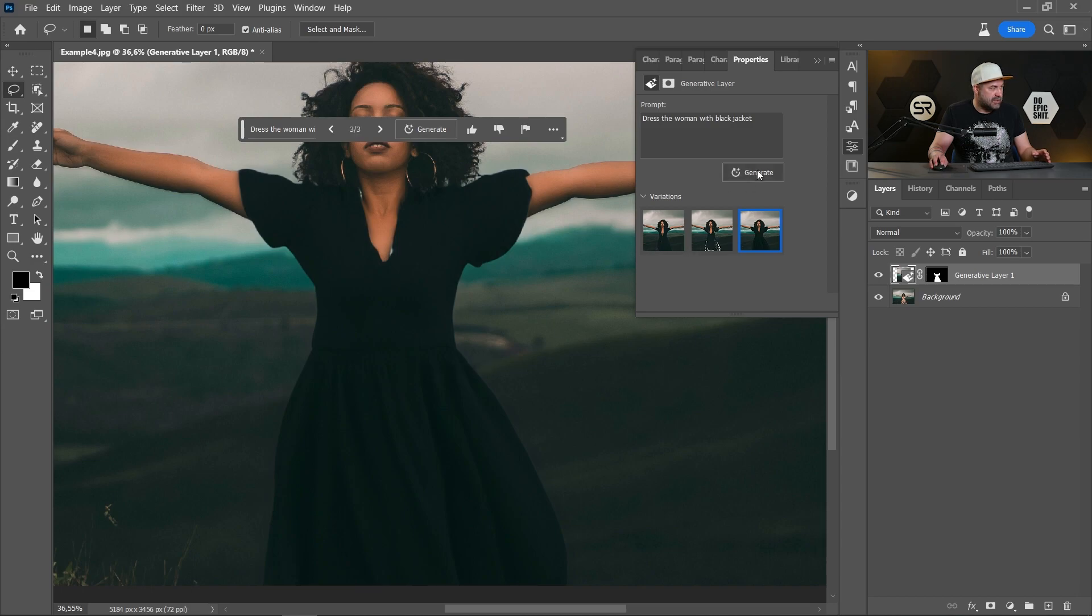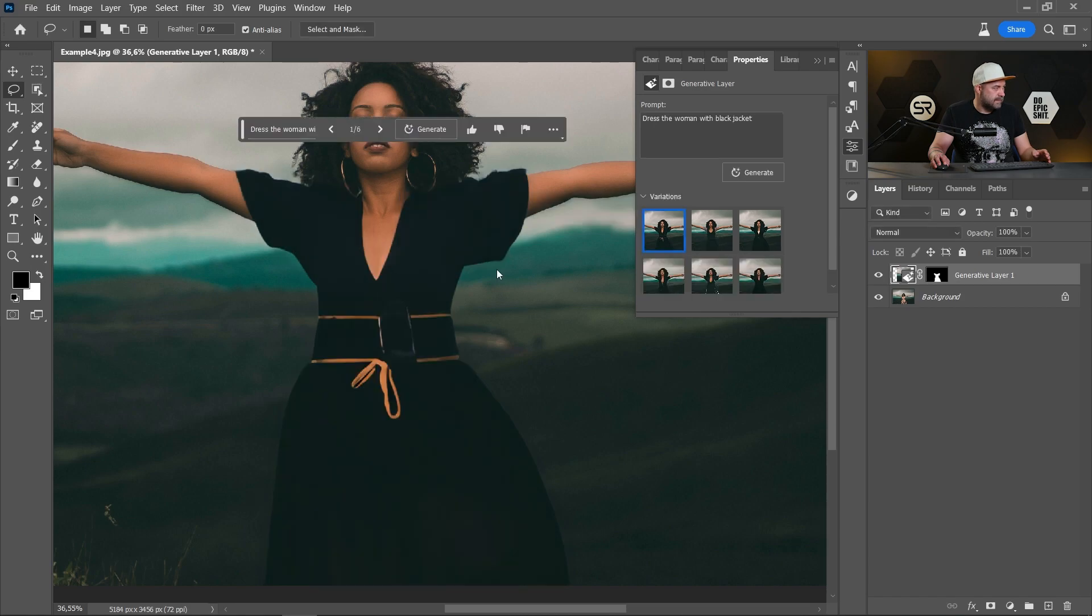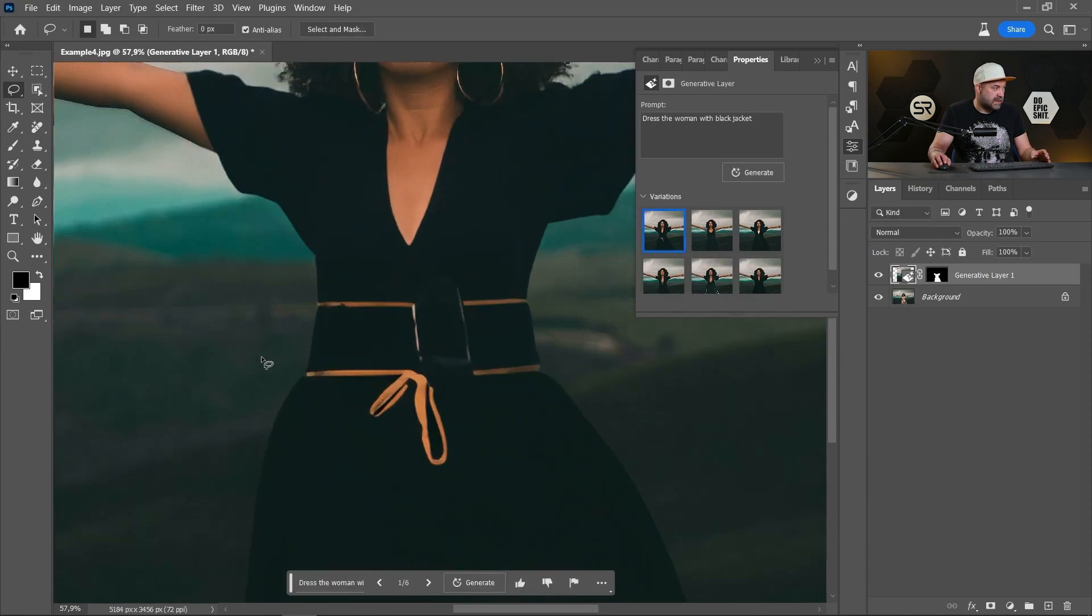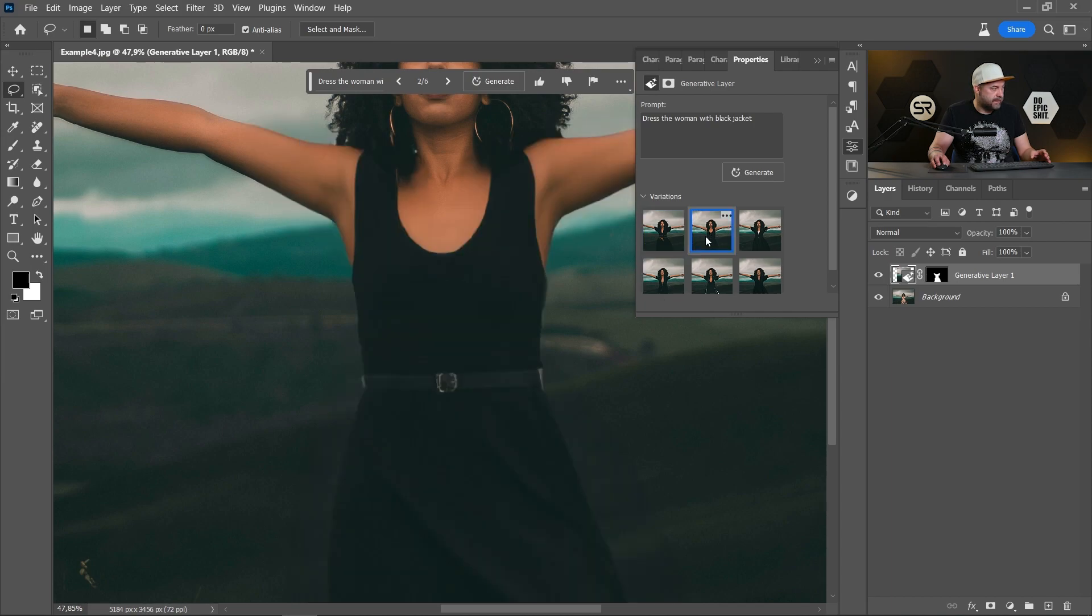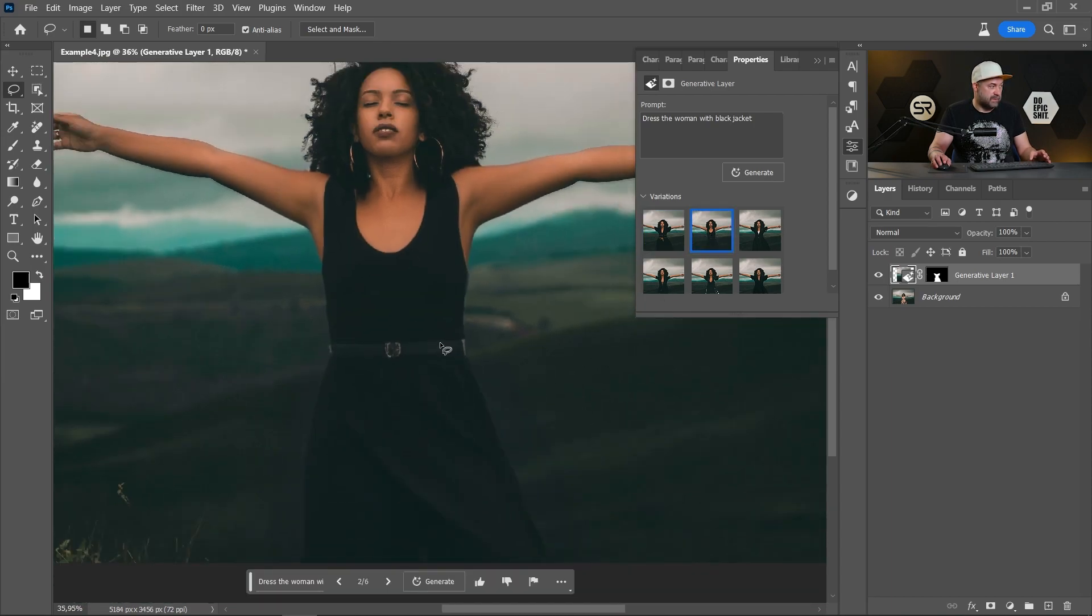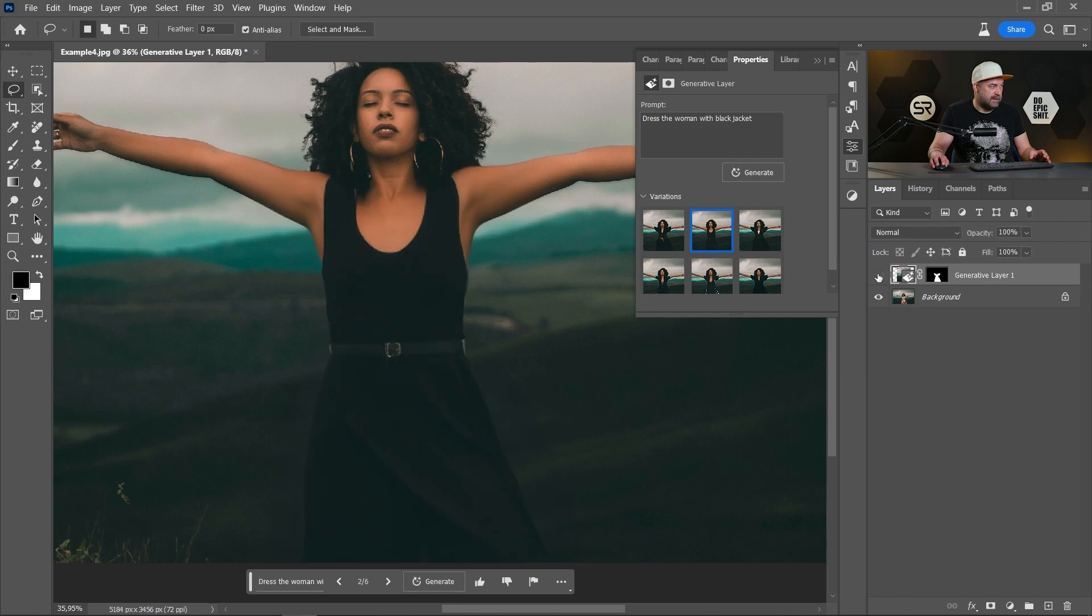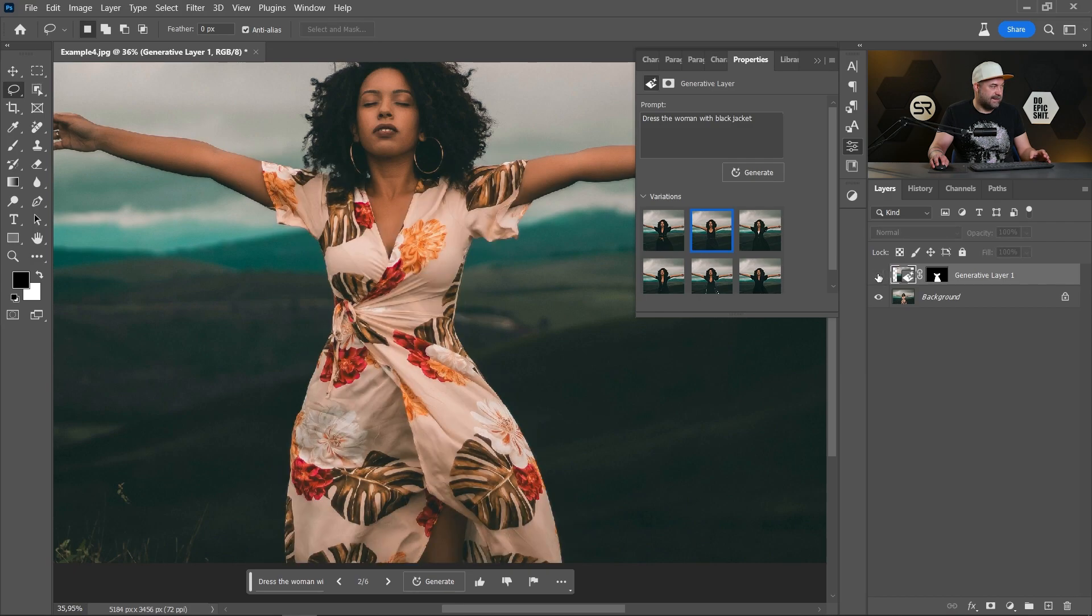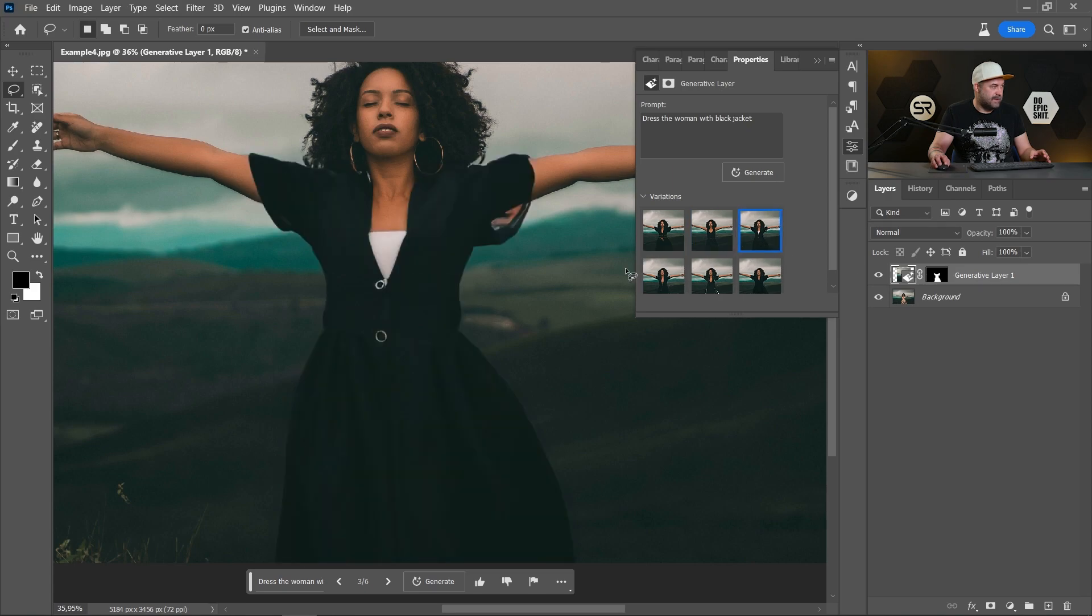Let's click Generate again. Okay. Just added a belt. It's not bad. This one is also very good. Look at that. Amazing. And the final one.